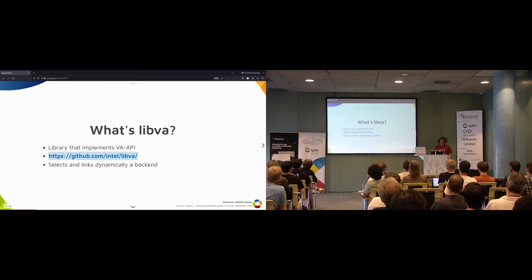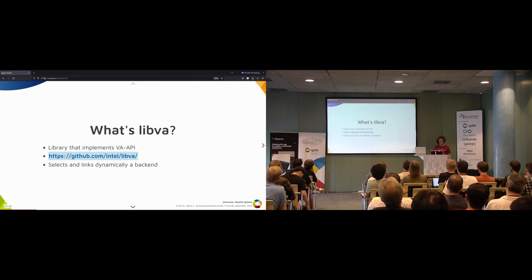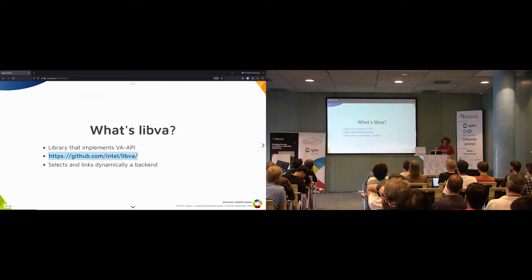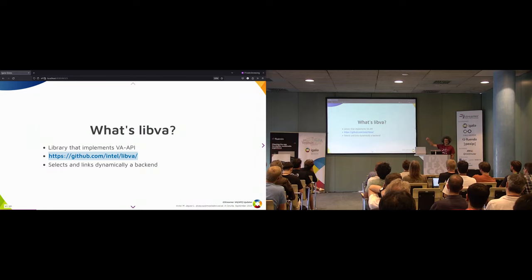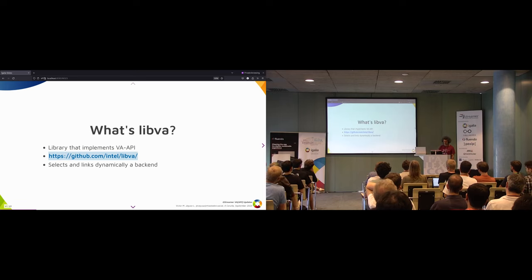Now, what is LibVA? LibVA is a library that implements that specification, in the same repository. Basically, what that library does is select and dynamically link a back-end to expose that API.